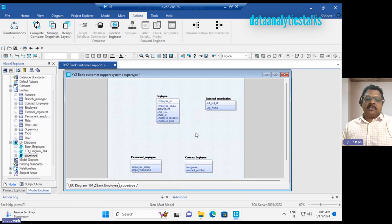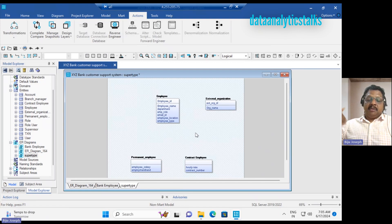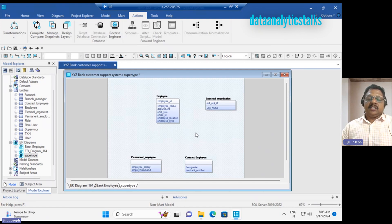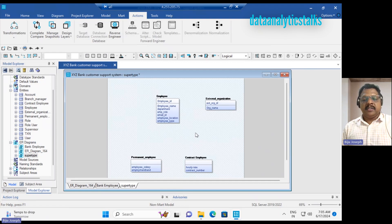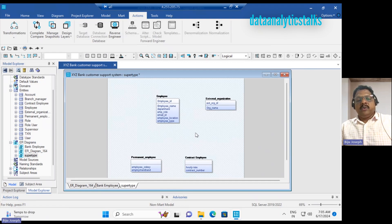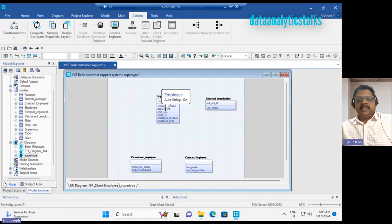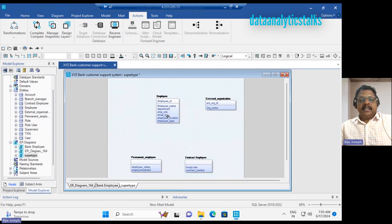Permanent employees are part of employee, but contract employees may belong to some external organization and they're resources to our organization. So how I will represent this: employees are part of permanent...